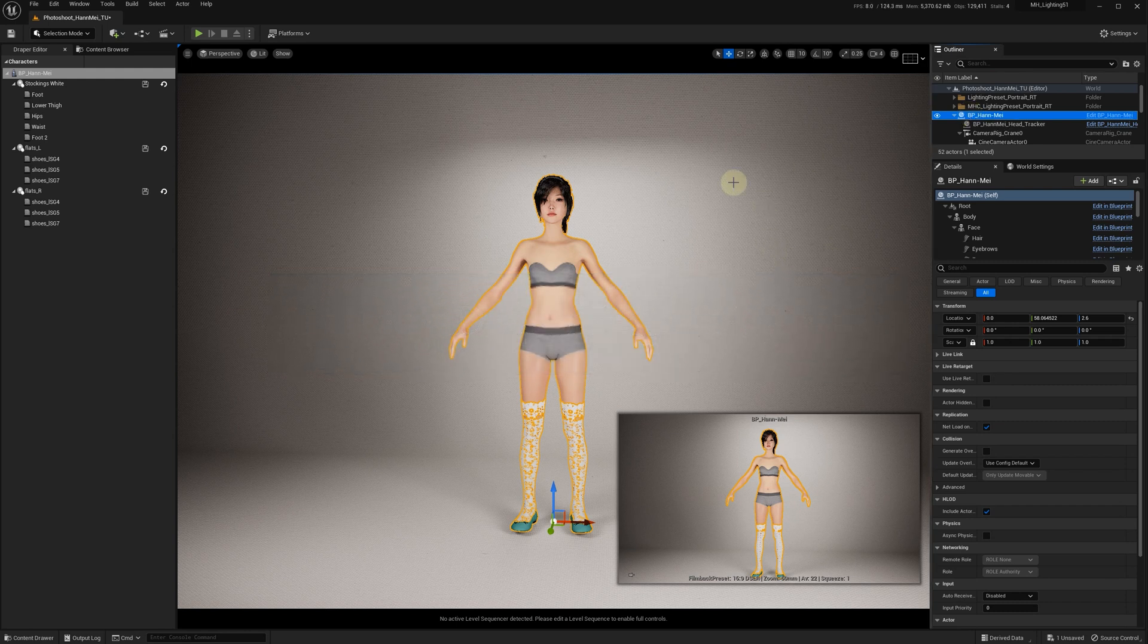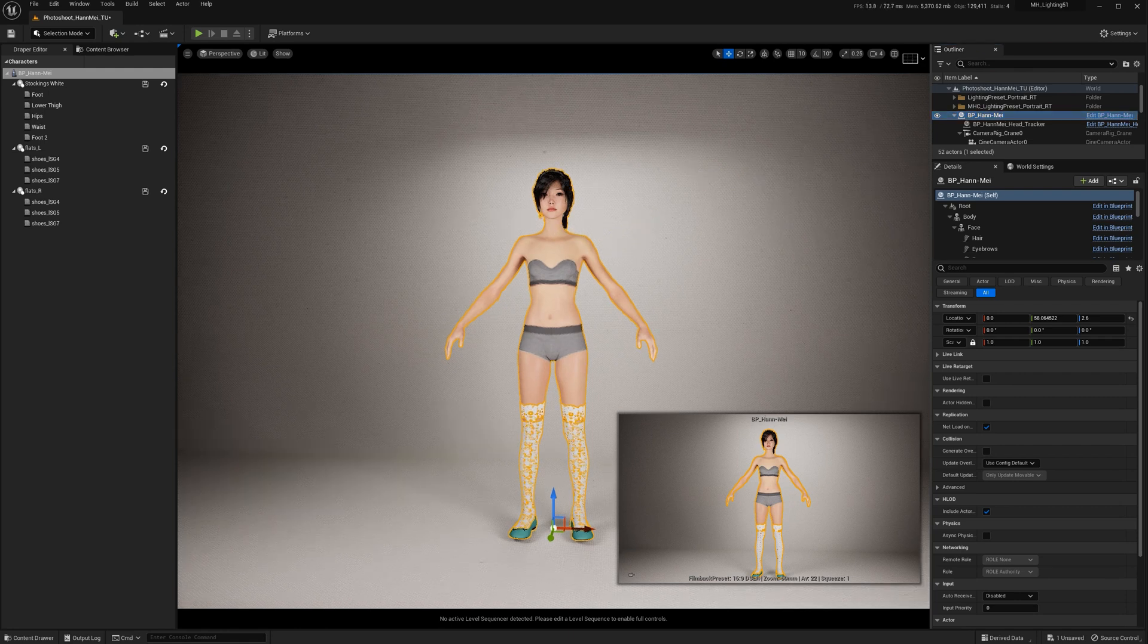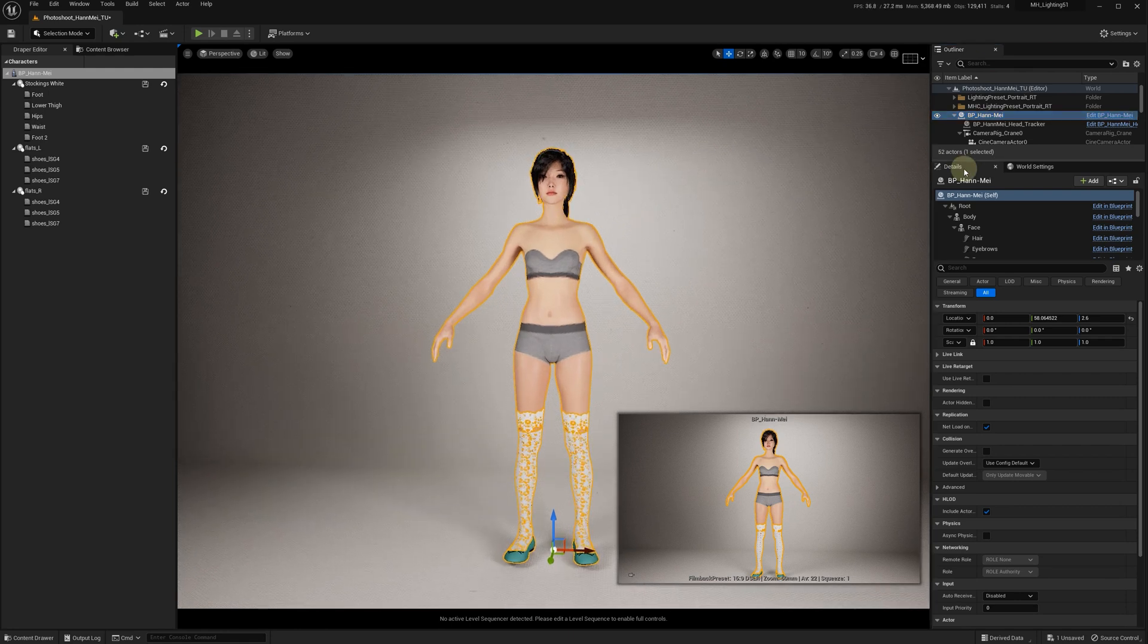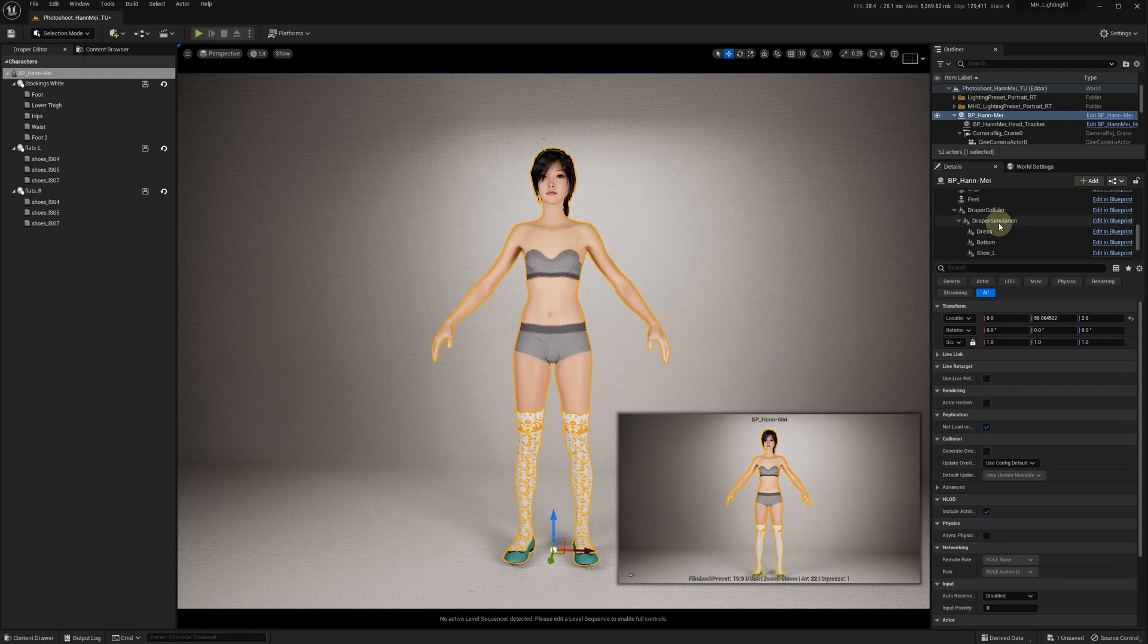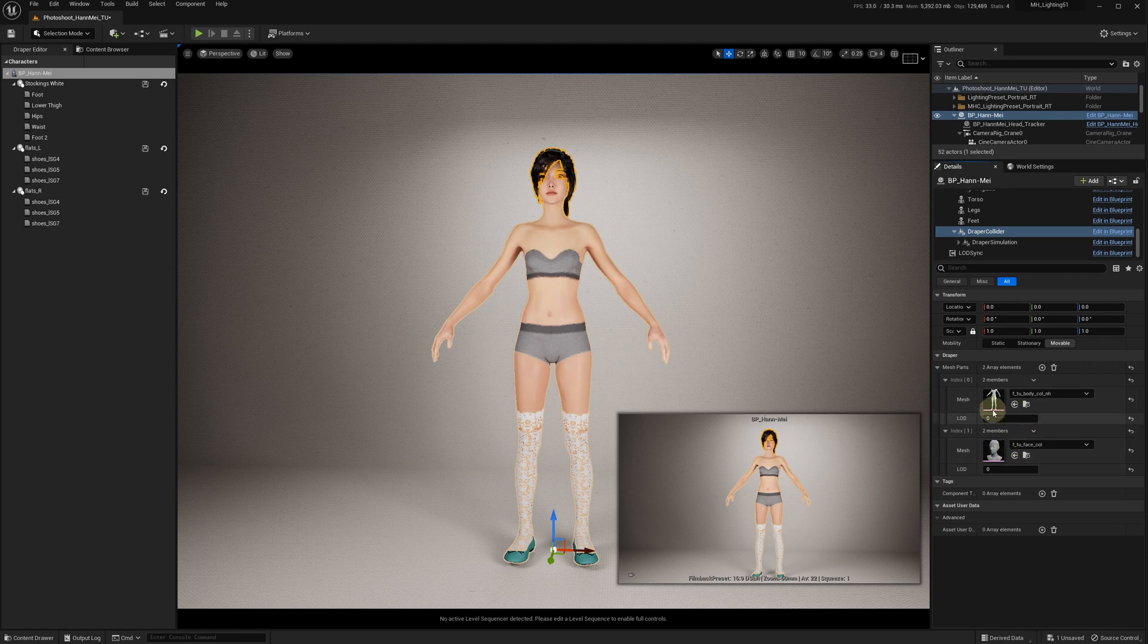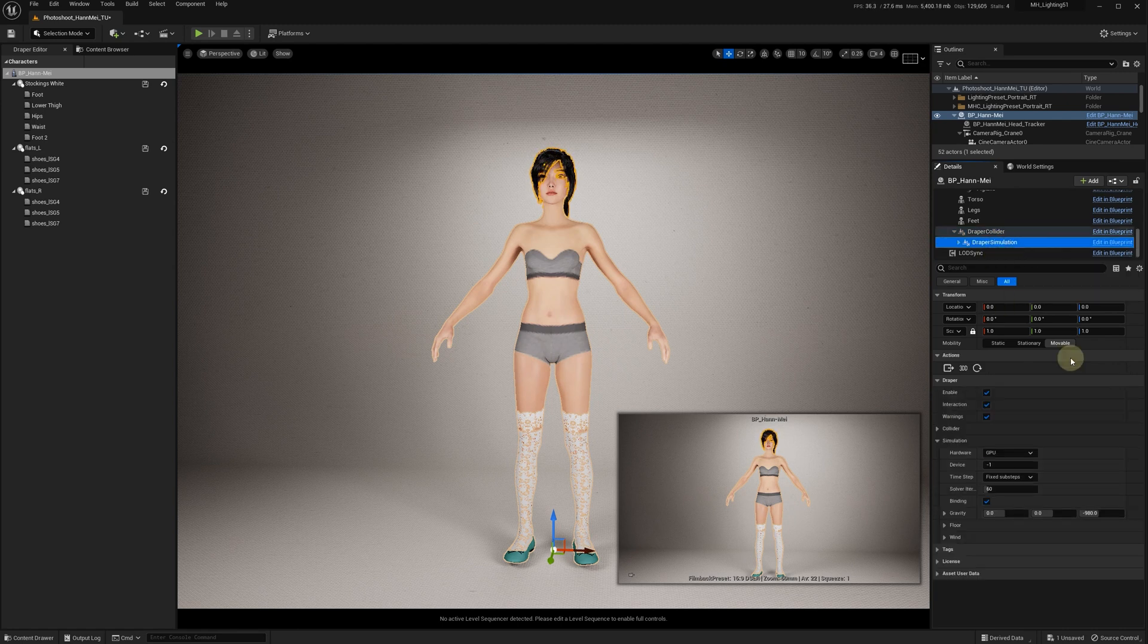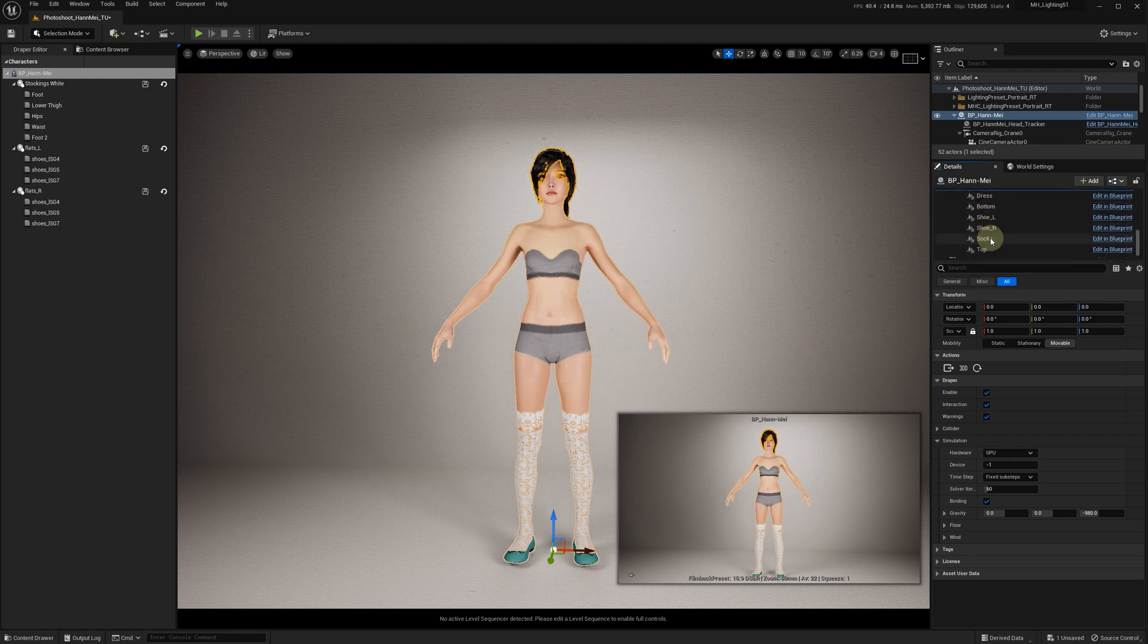In this scene I have a MetaHuman character with all the Draper colliders set up using simplified collider meshes. I have a Draper simulation component with slots for the garments and shoes, and I want to import a dress.